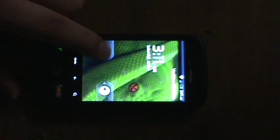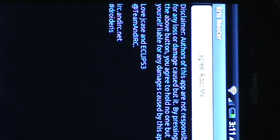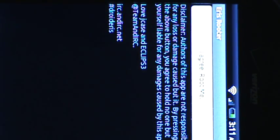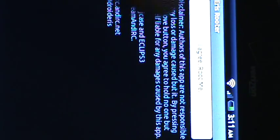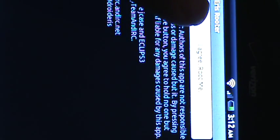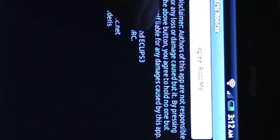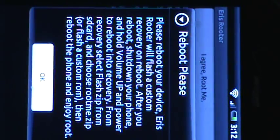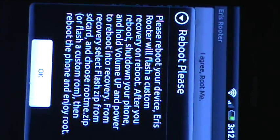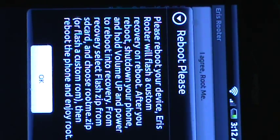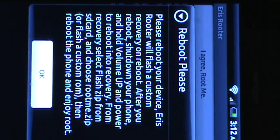So after you're done with that, after you've clicked, there's a little button that says I agree, root me. I've already done this, so I'm not going to do it again. You're going to click that and it's going to come up with a screen. Well, it'll come up with this.